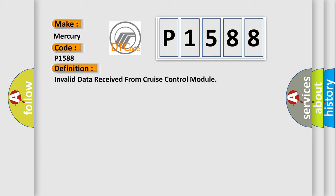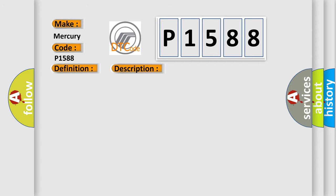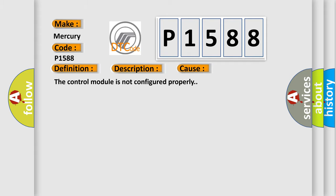And now this is a short description of this DTC code. Battery voltage is between 9 to 16 volts and data link communications operate normally. This diagnostic error occurs most often in these cases: The control module is not configured properly.